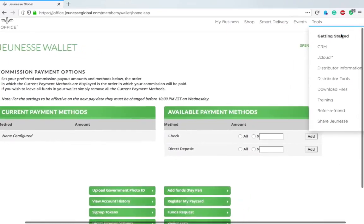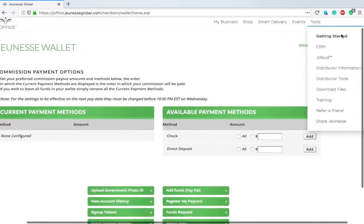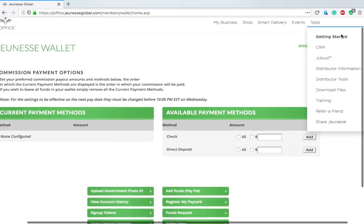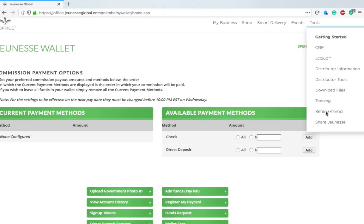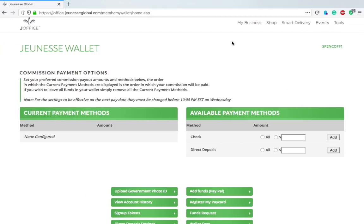Then tools which we can't quite see. They've got the CRM, jCloud which is your information documents, distributor tools and files, training—all of this would be in that Share Jeunesse as well. Then a refer a friend program which is new, that's brand new. You could refer a friend and they get some kind of bonus when they sign up as a customer.